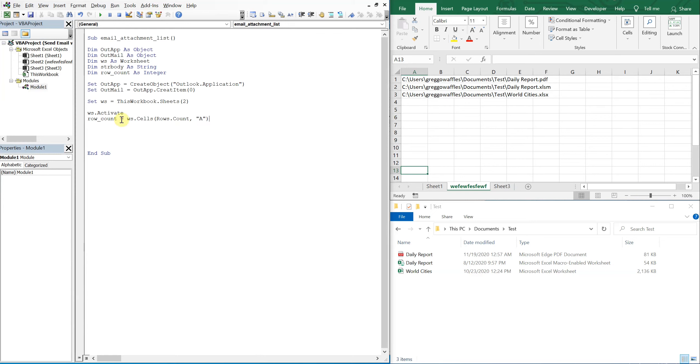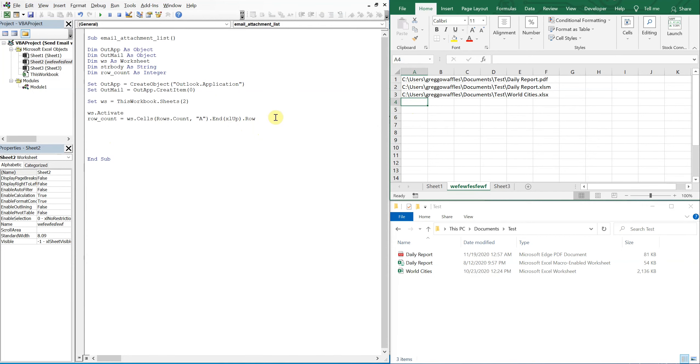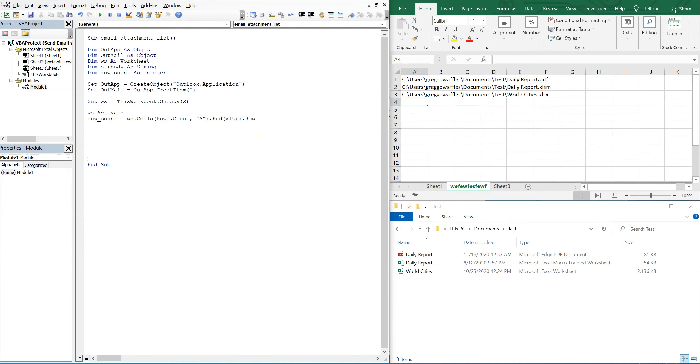Starting from row A, and it's actually going to count up from the bottom. And as we make this list longer and smaller, it'll get the right count. So we can have a dynamic list and no matter what, we'll have the right number of attachments in our email. So now let's write the body of our message with str body.